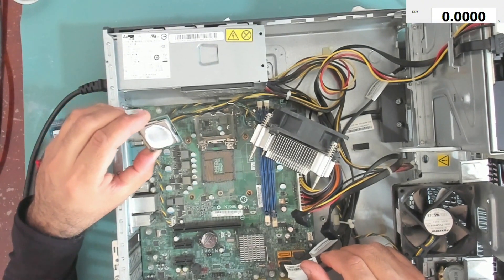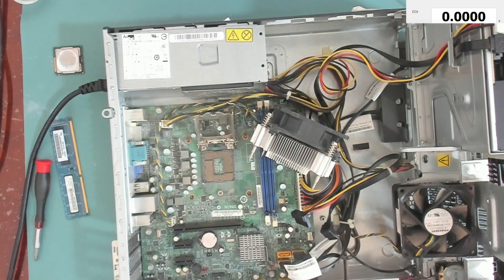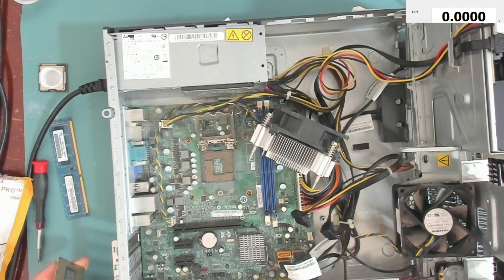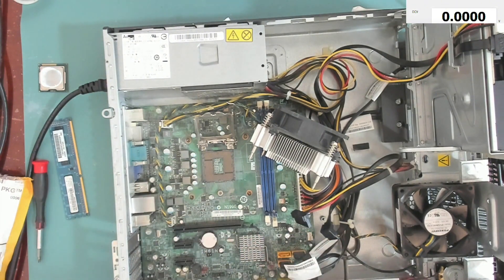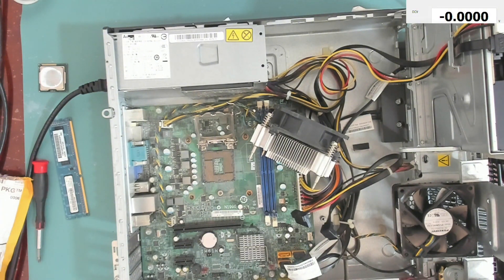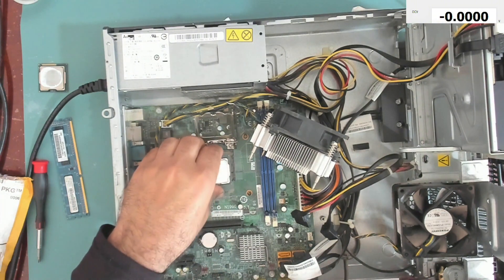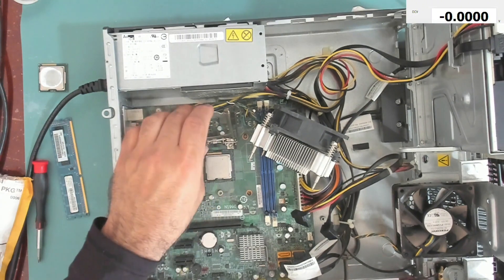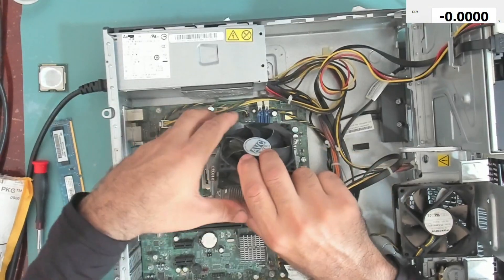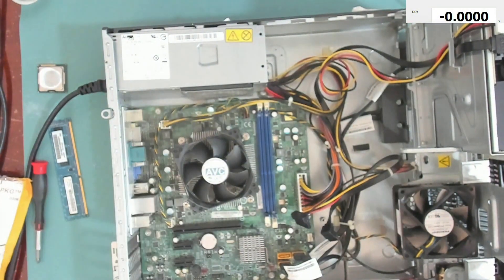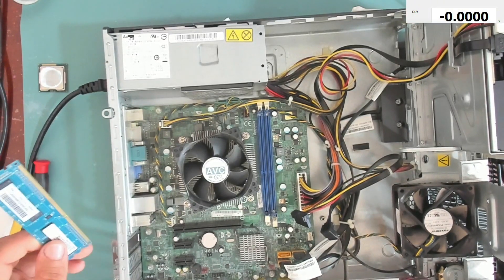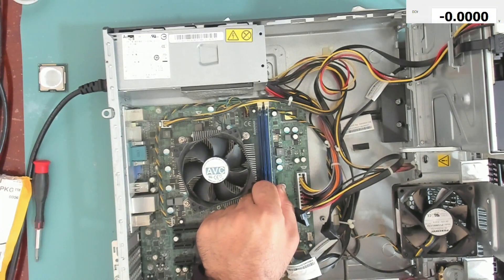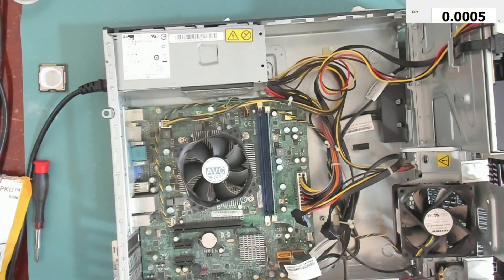Let's try another CPU, another processor. Let me put back my microphone. So this is another CPU. Let's try it now. Okay, let's put the RAM modules. Let's turn on.